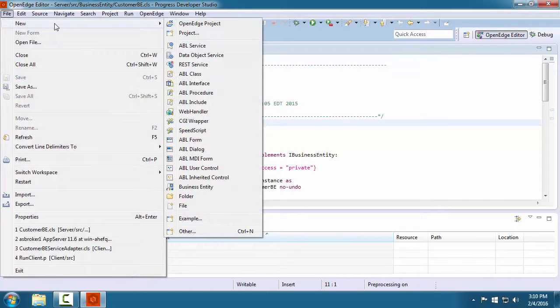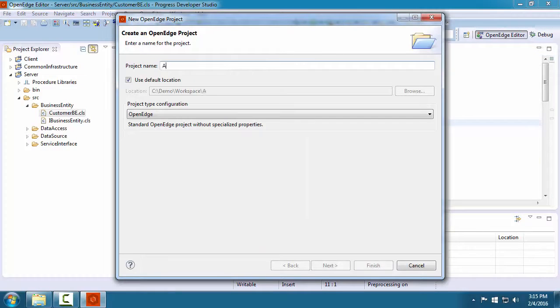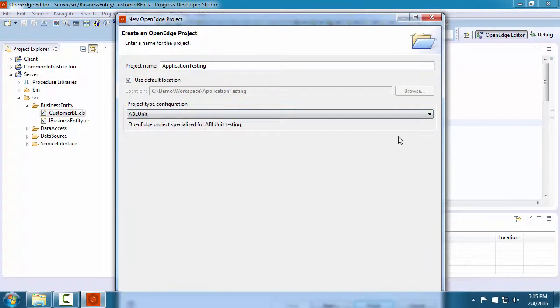We create a new OpenEdge project. We name the project, and then we specify that the project type is ABL Unit.